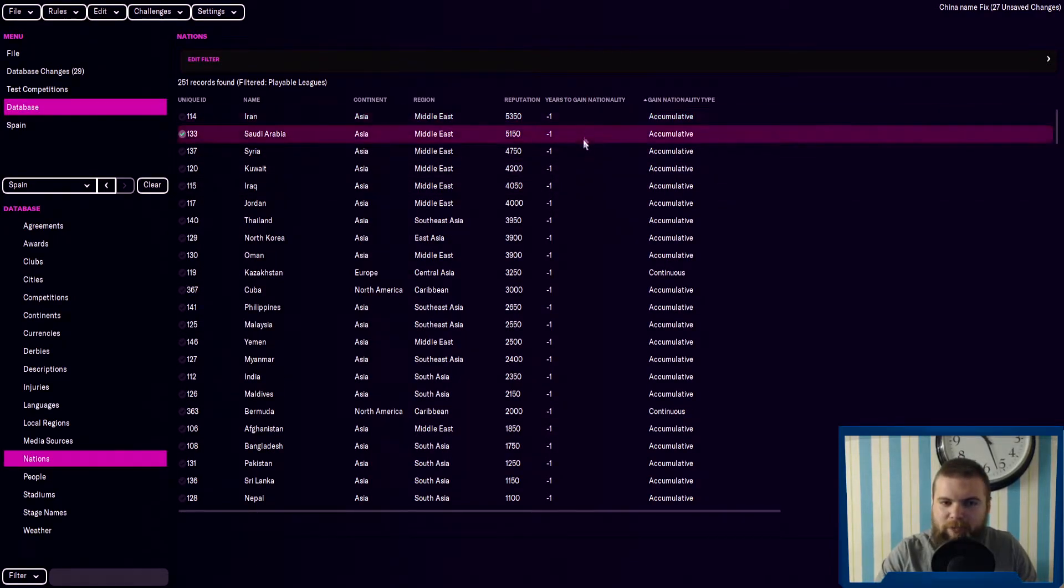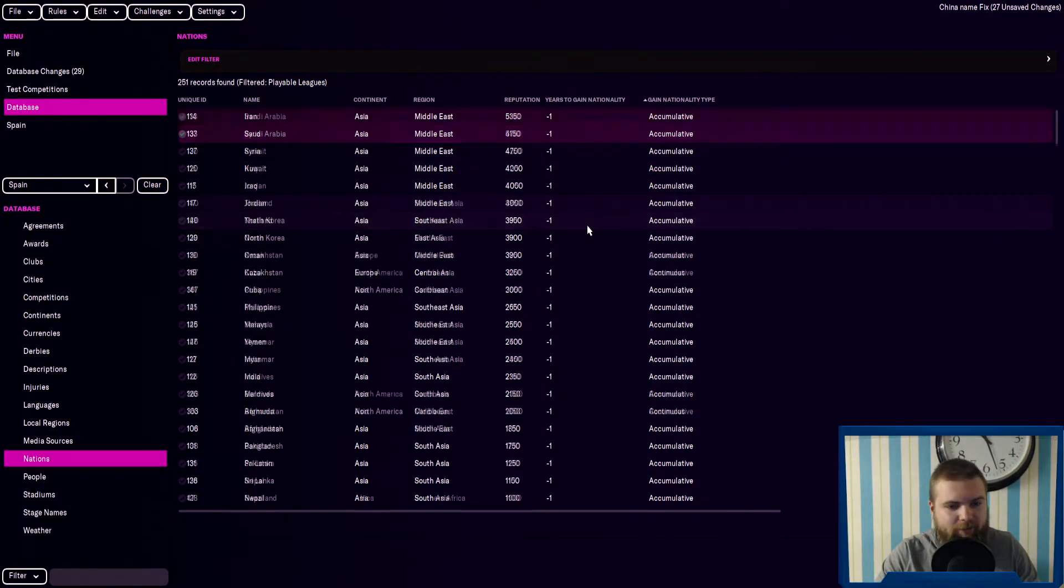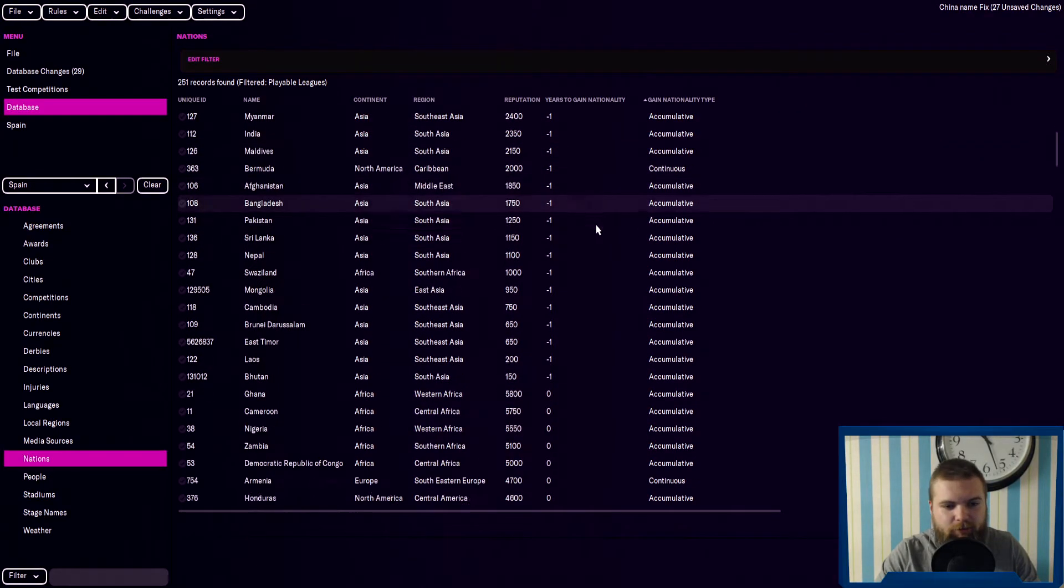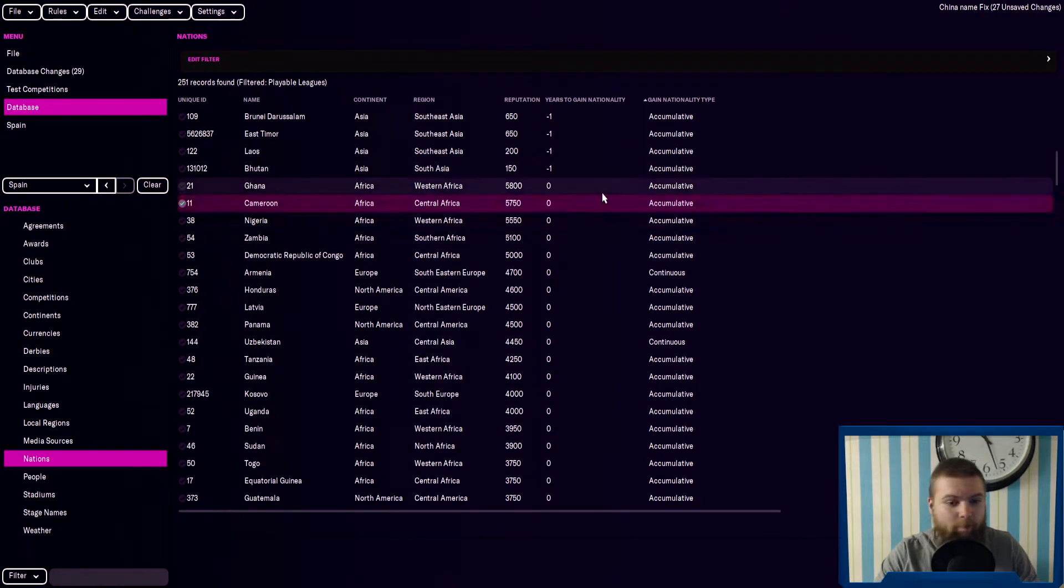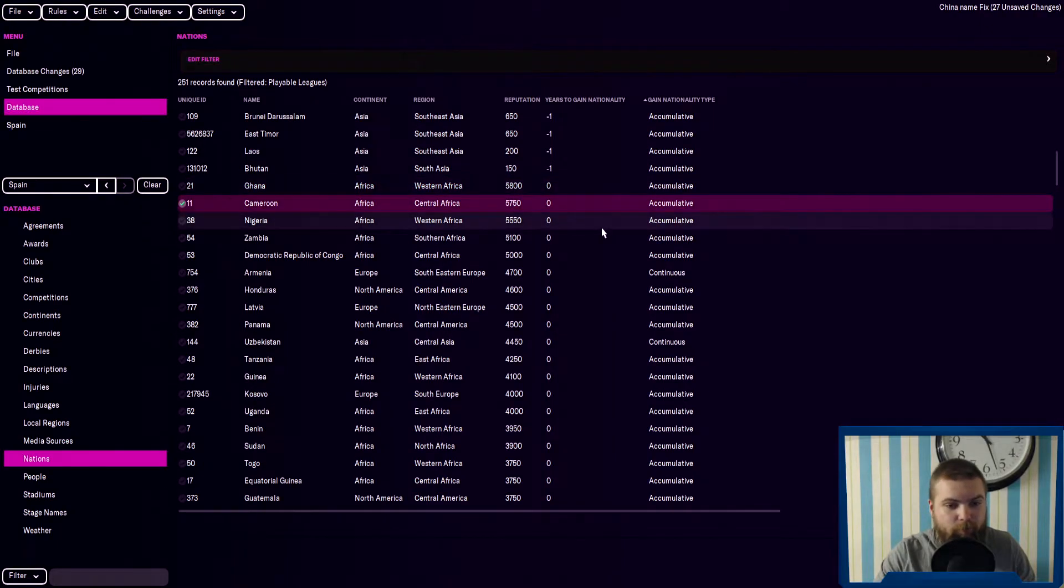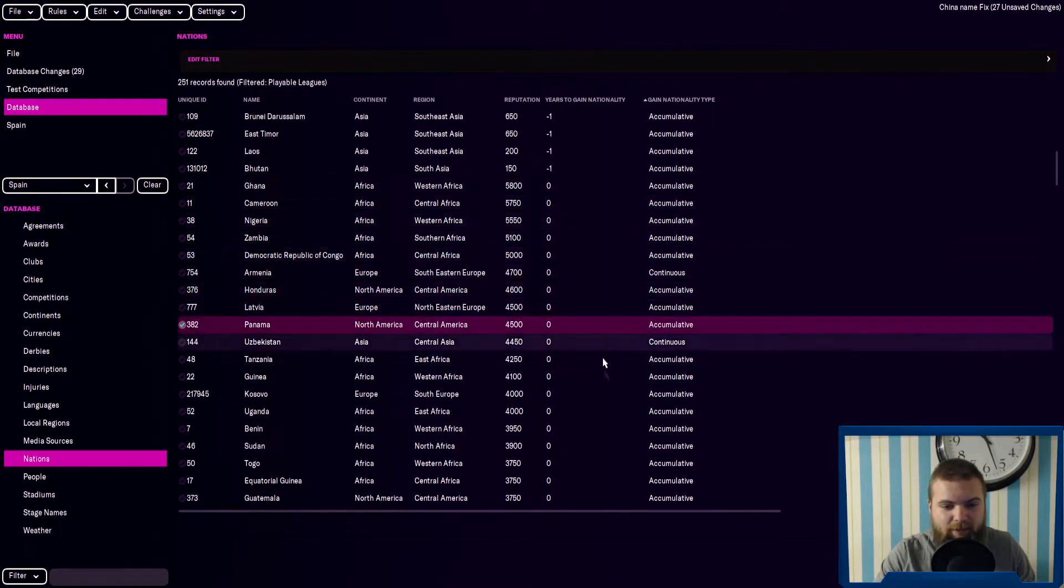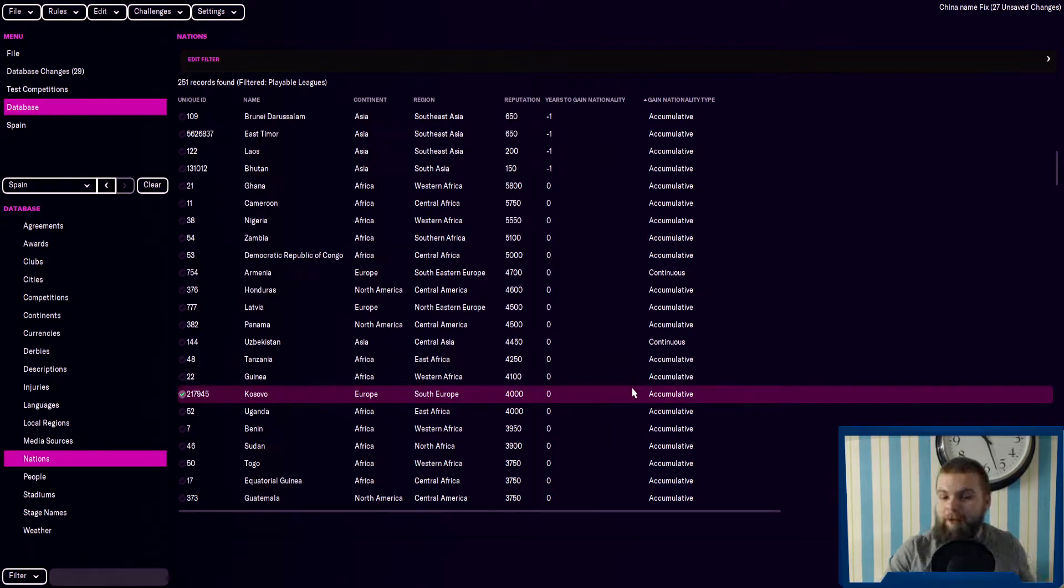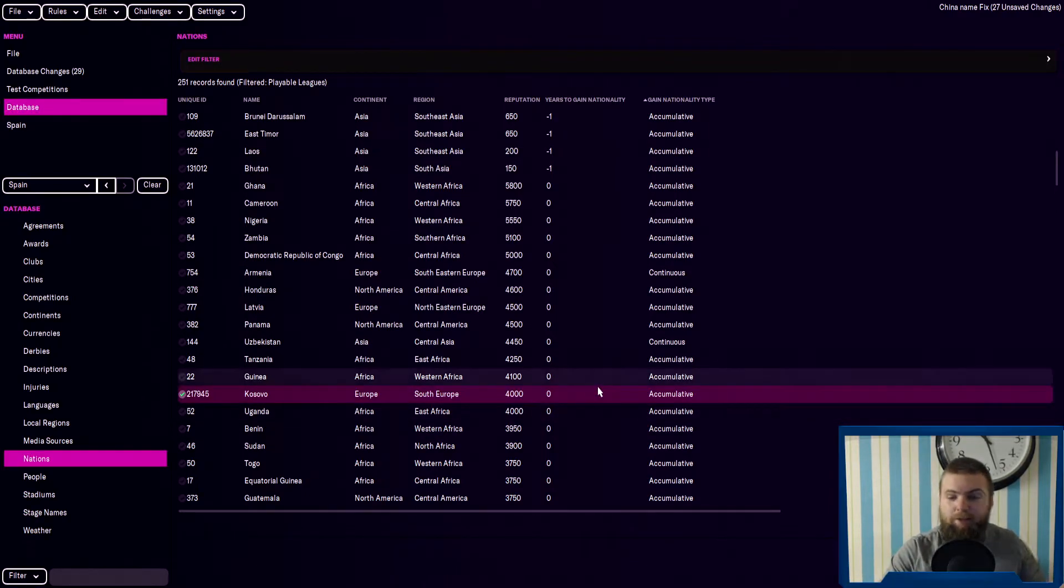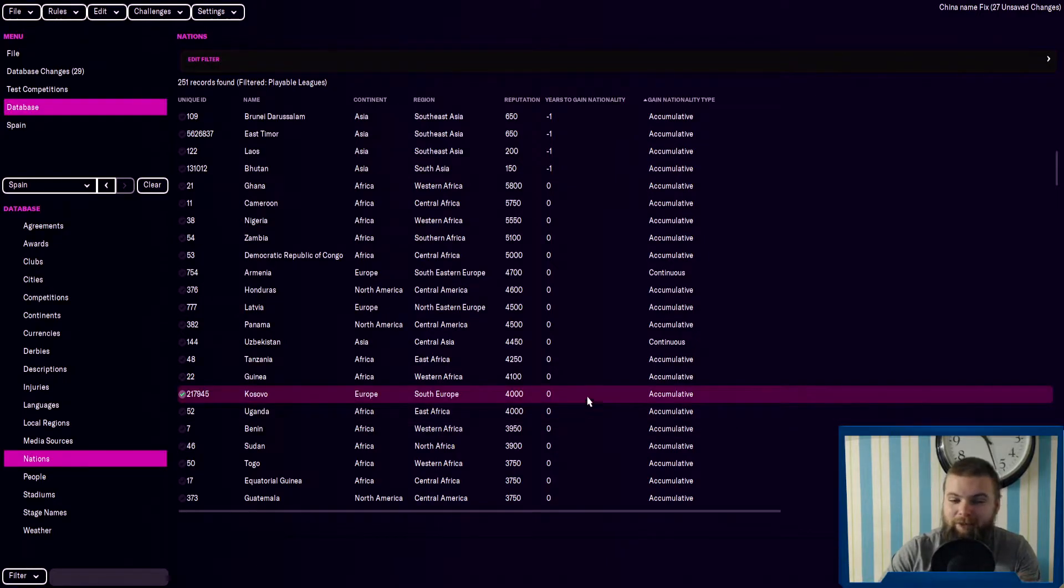Potentially, I think this means you can't gain nationality from these countries. Zero, I assume that means you can just immediately gain nationality. So if you went to Kosovo or sent your players to Kosovo, they could immediately take nationality.